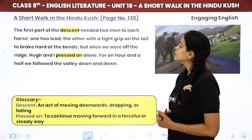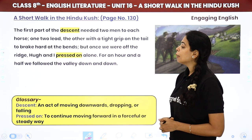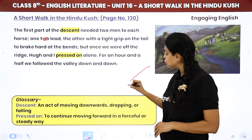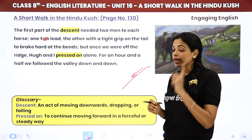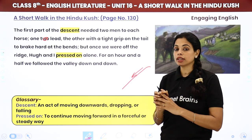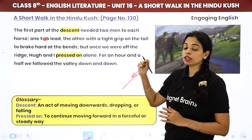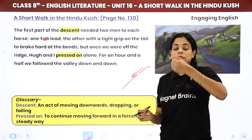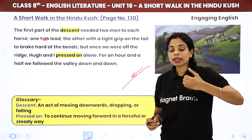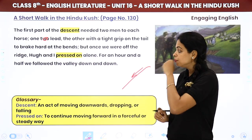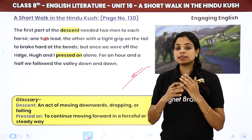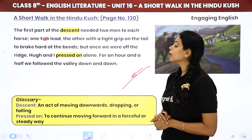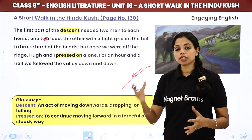The first part of the descent needed two men to each horse — one to lead, the other with a tight grip on the tail to brake hard at the bends. So descending this cliff required two people per horse: one to lead the horse and show it where to go, and the other to hold the tail so they could grip and brake if the horse was going the wrong way. But once we were off the ridge, Hugh and I pressed on alone.